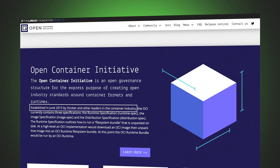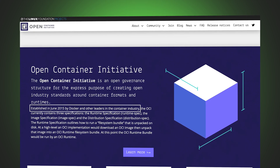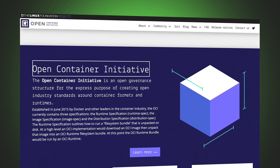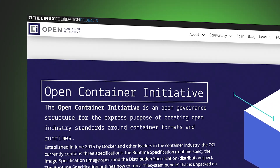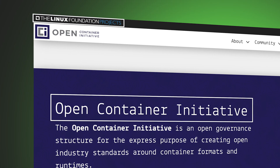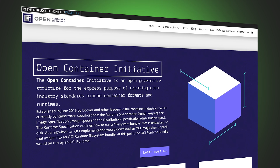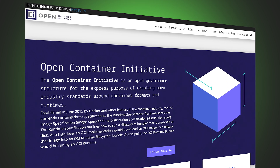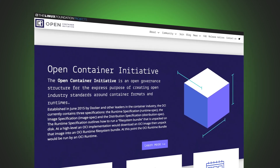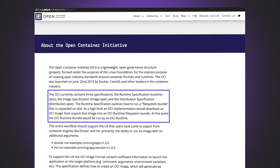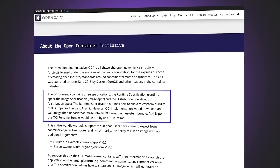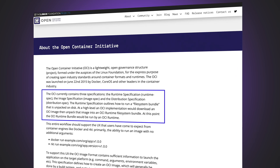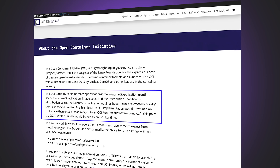In 2015, Docker Inc, CoreOS and others in the industry collaborated and launched the Open Container Initiative under the control of the Linux Foundation, specifically with a focus of creating open standards for container images, runtimes and distributions. The format used by Docker when creating images was adopted by the Open Container Initiative and became the image specification.